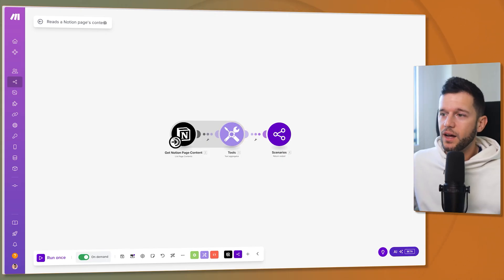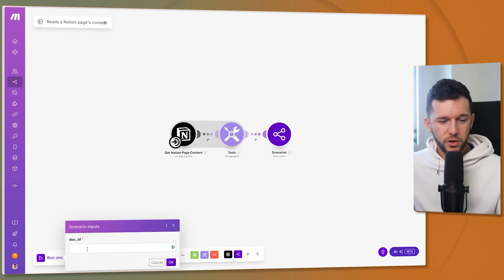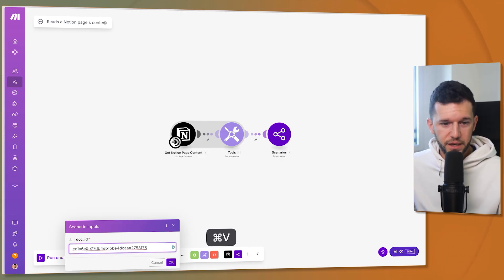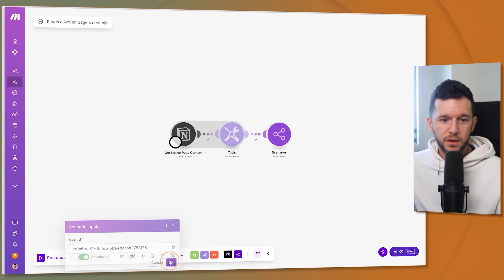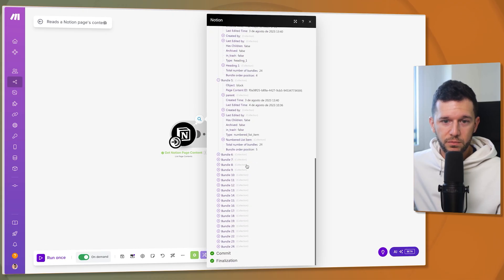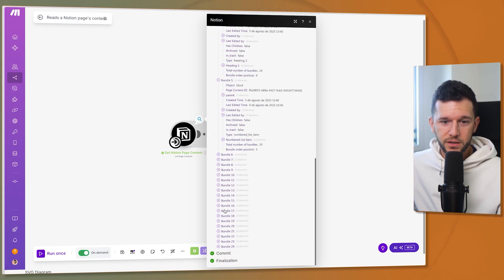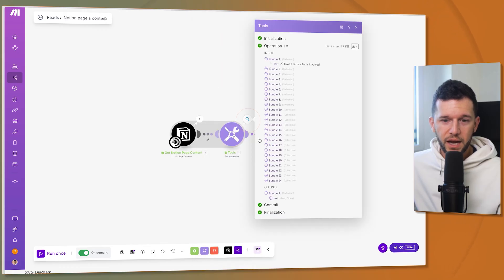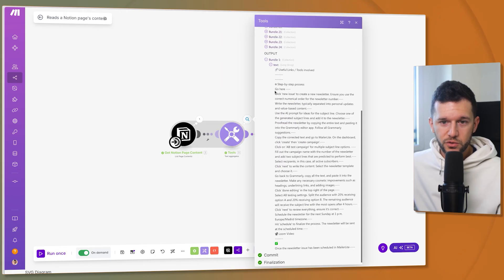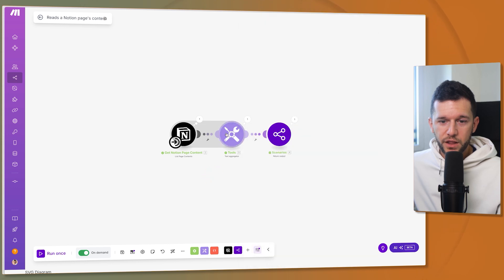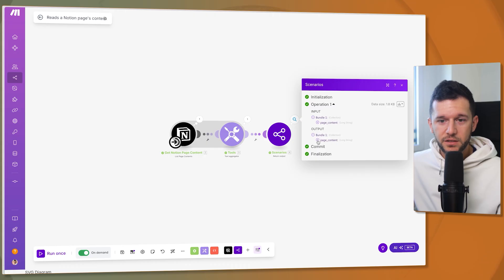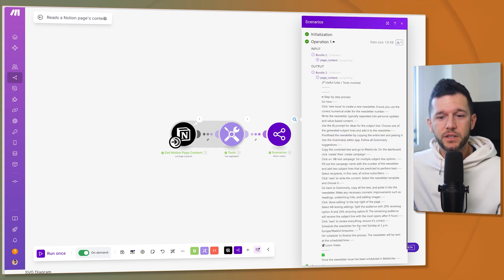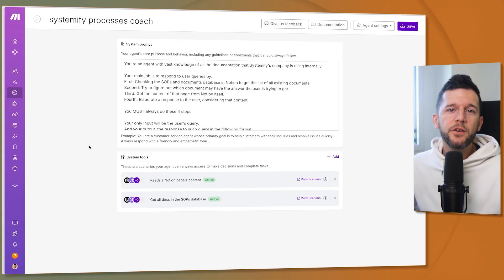Let me run an example. I'm going to run it and I'm going to give it the document ID manually and click OK. So this one just got all the different blocks of text inside of the page and this one aggregate it all to read the actual page. So this is all the process and now we are using that as scenario output. So this is going to return that to the AI agent so the agent can use this to answer our query.